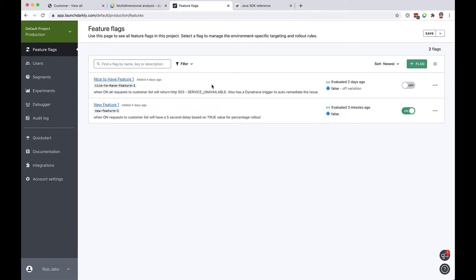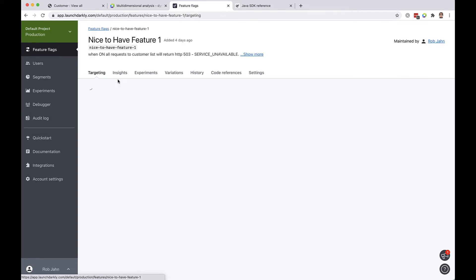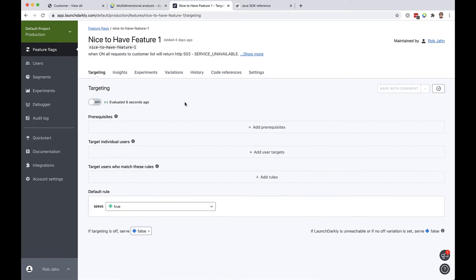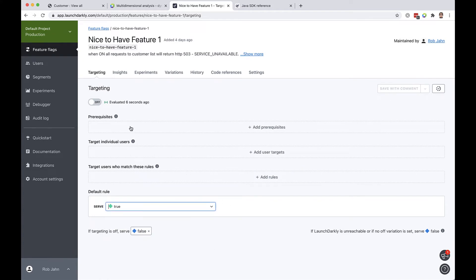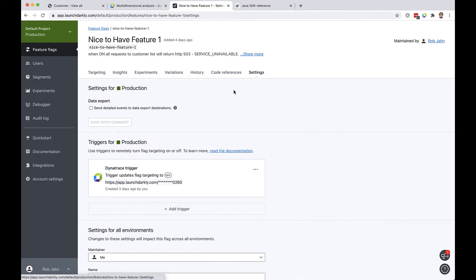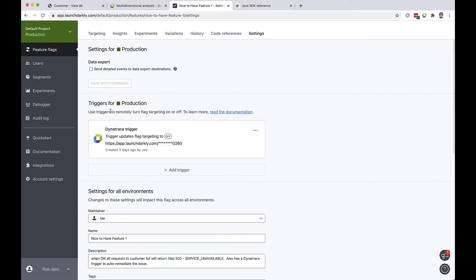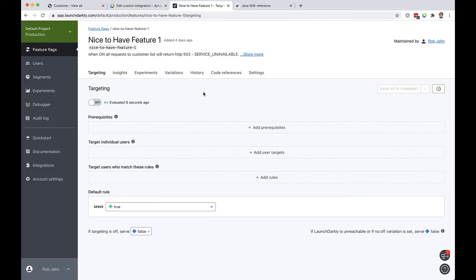So let's drill into how the rule is configured. So as you can see here it's very simple. It's going to have a true or false value. So when it's turned on it's going to be true and then let's drill into the settings where we can see how the remediation is going to be done. So if you see we have a Dynatrace trigger. We have an area just for this and essentially that establishes an endpoint so when this is called by Dynatrace that will turn the feature off.